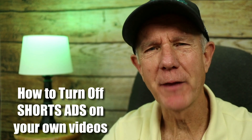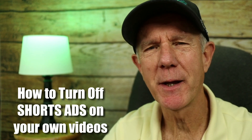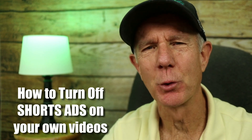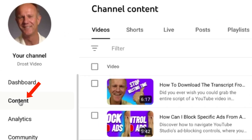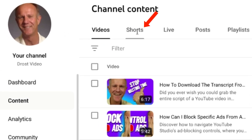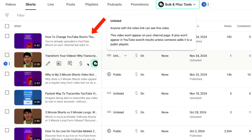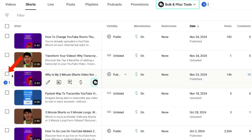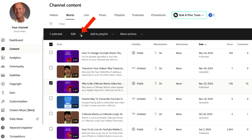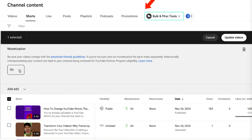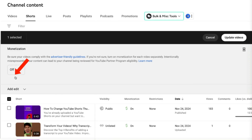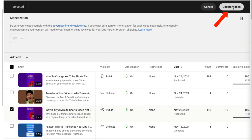Here's how to turn off the ads that appear on your own shorts videos. Click on the content tab in YouTube Studio, then click on shorts. For an individual short, just select the box, click the dropdown next to edit, select monetization, click the dropdown box, select off, and click update videos.